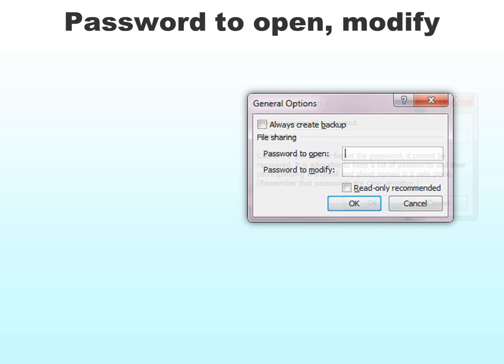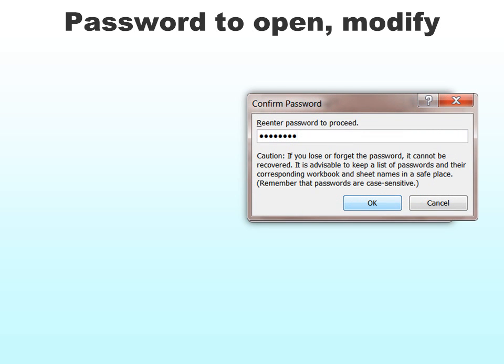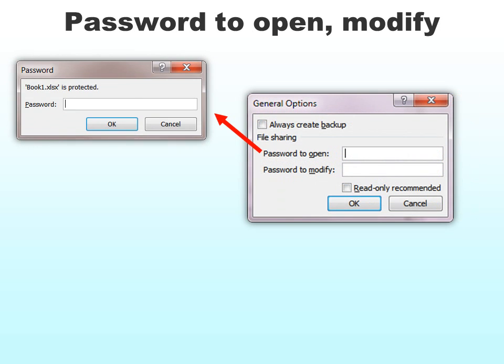Whenever you put a password on, you'll always get a message saying if you lose it or forget it, you will not be able to get into the document, so please write it down. The first option in here is a password to open. That means if I go to open the file, it will say it's protected and I must put in a password. If I don't have the password, my only option will be to cancel — I won't be able to get into it at all. This is for proprietary or personal confidential information you don't want anybody else to see.